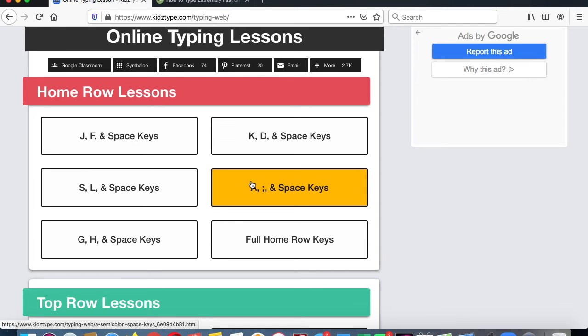Don't worry if you're still getting down the keys or still trying to remember which finger to use because we're going to work on it again next year and again in second grade. We're just getting an introduction at this point.